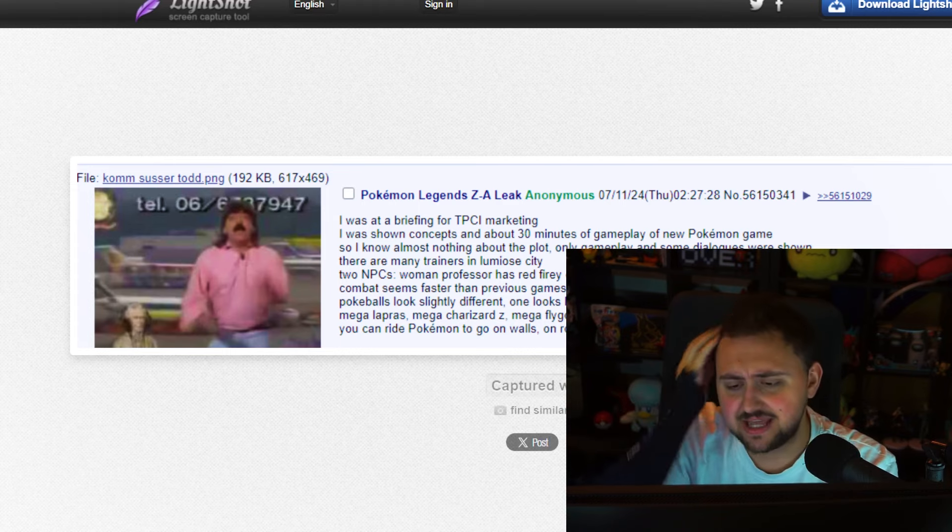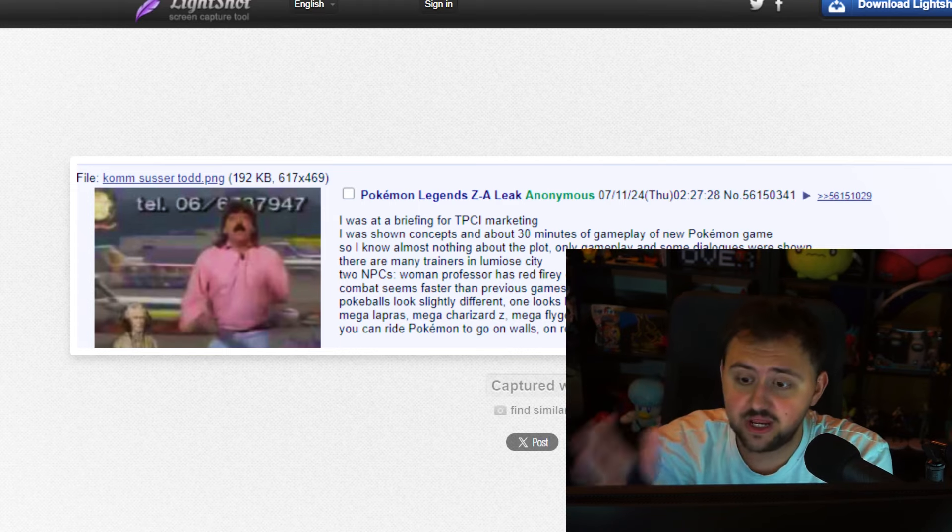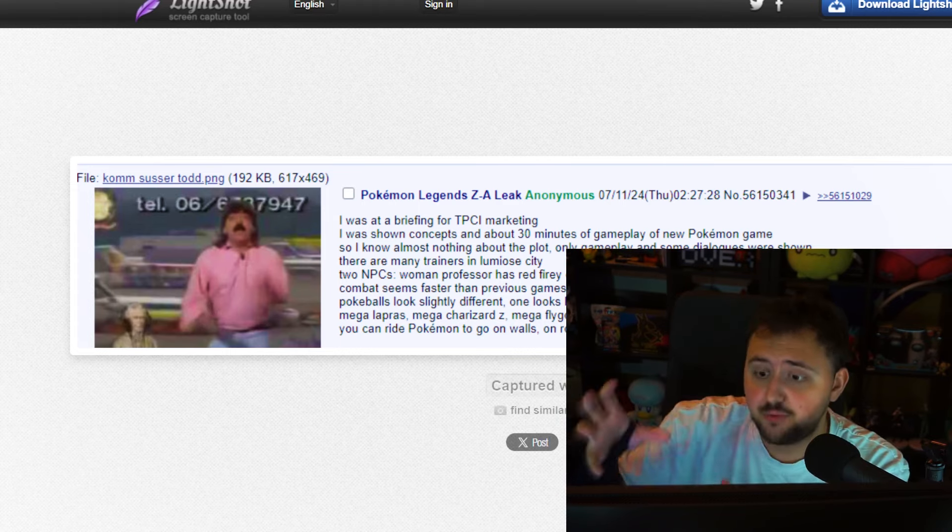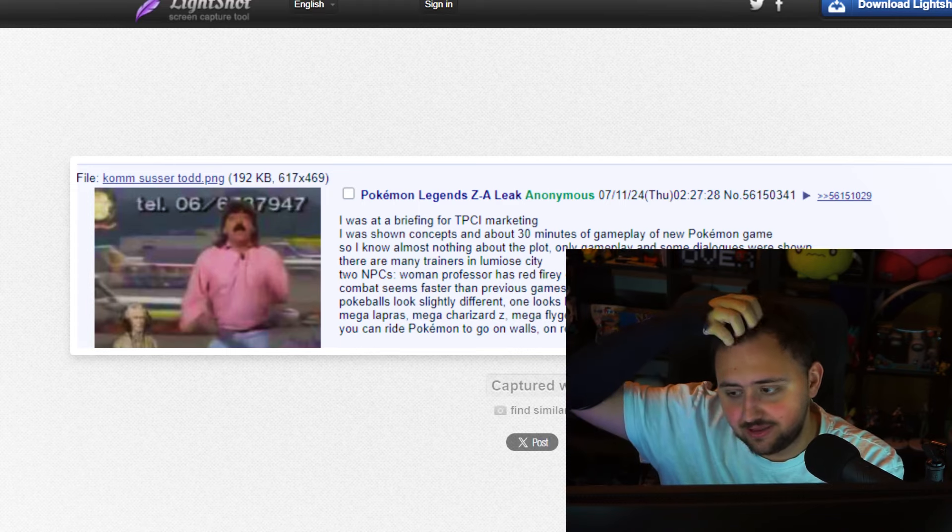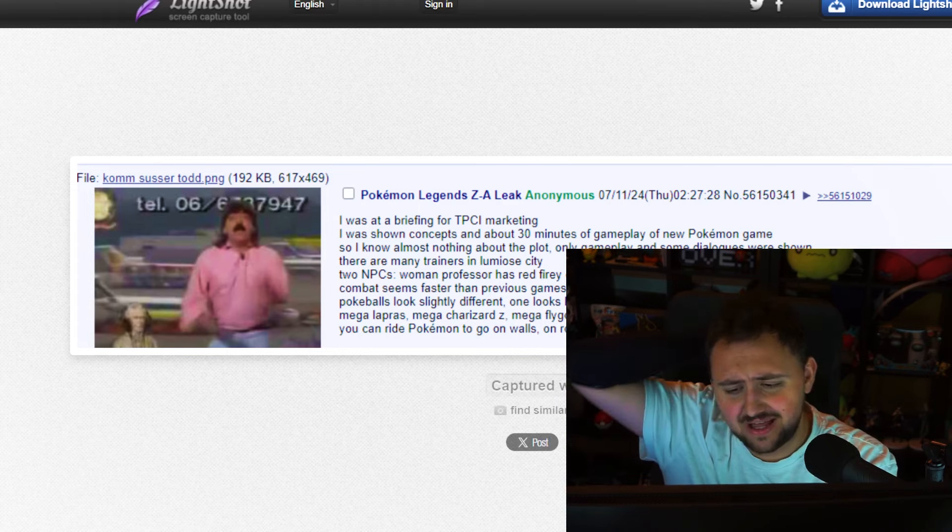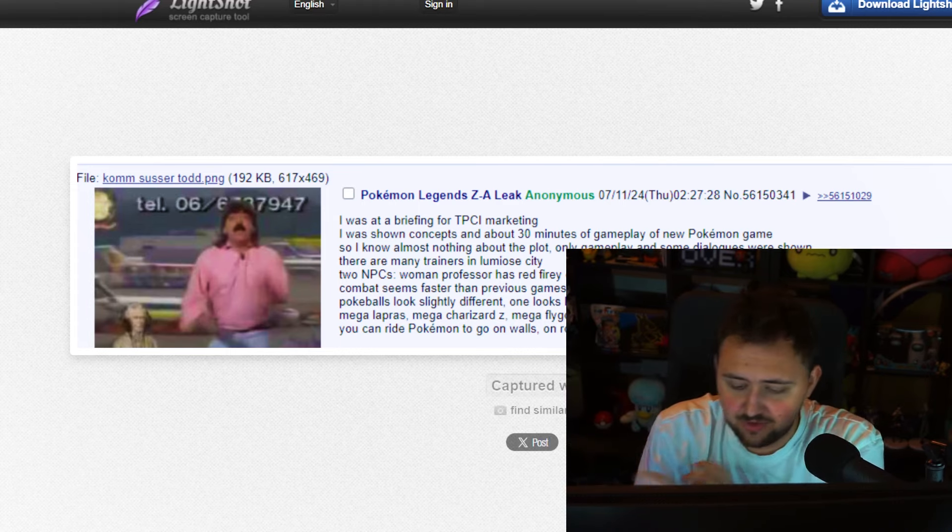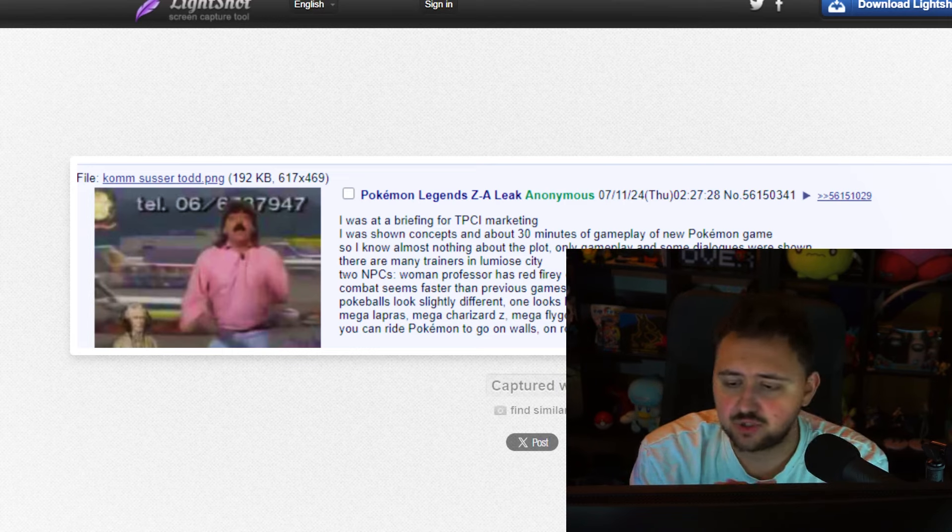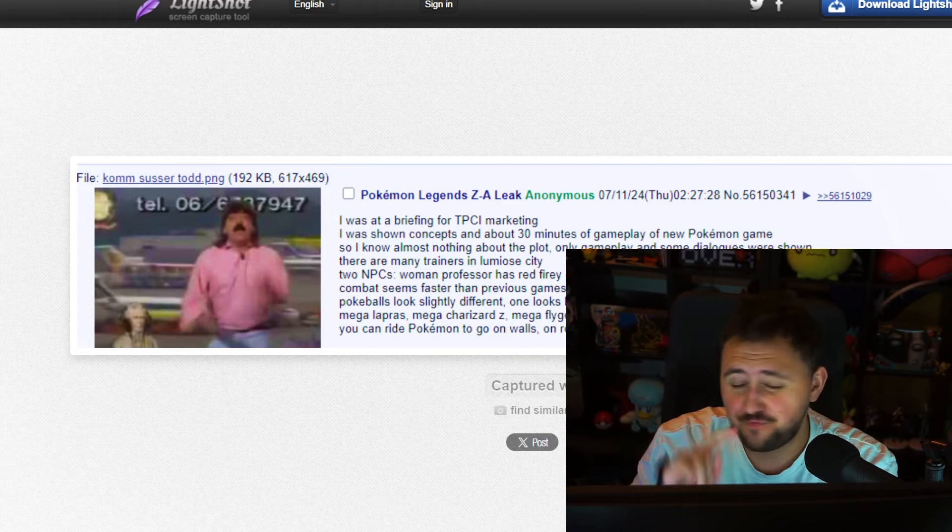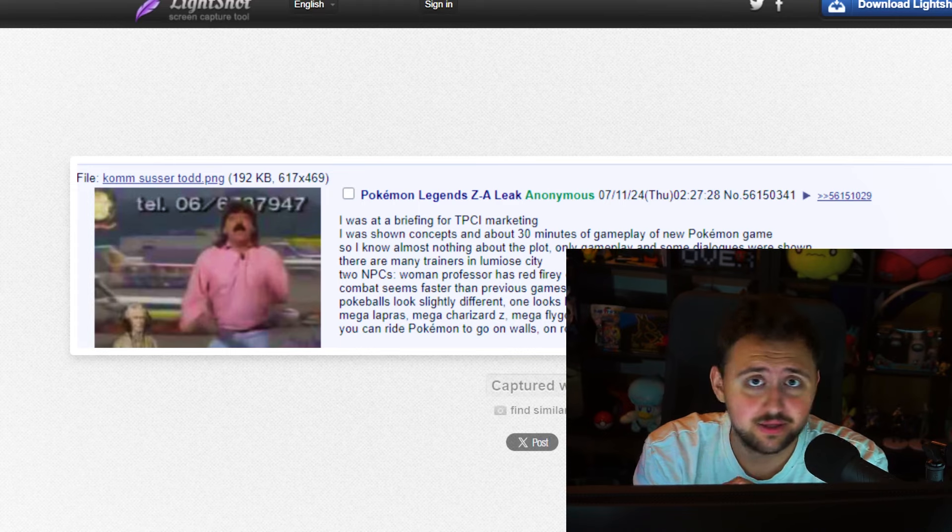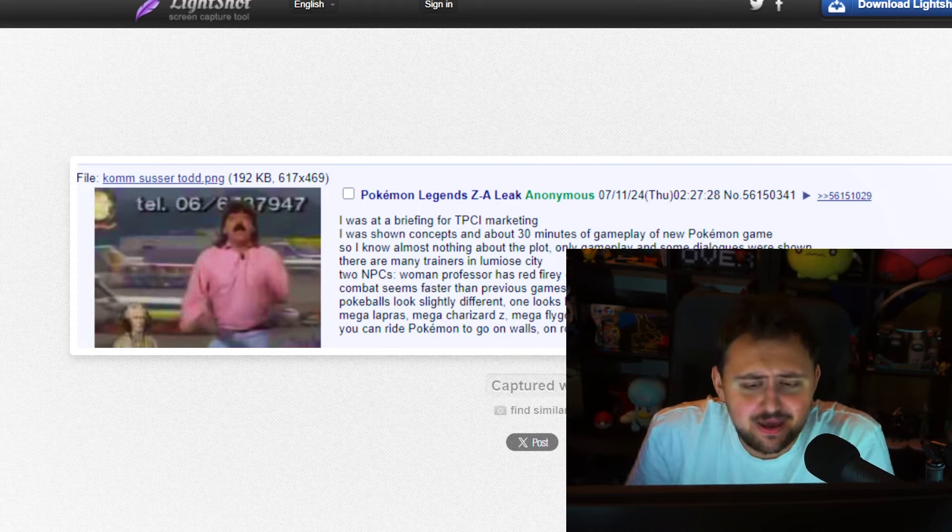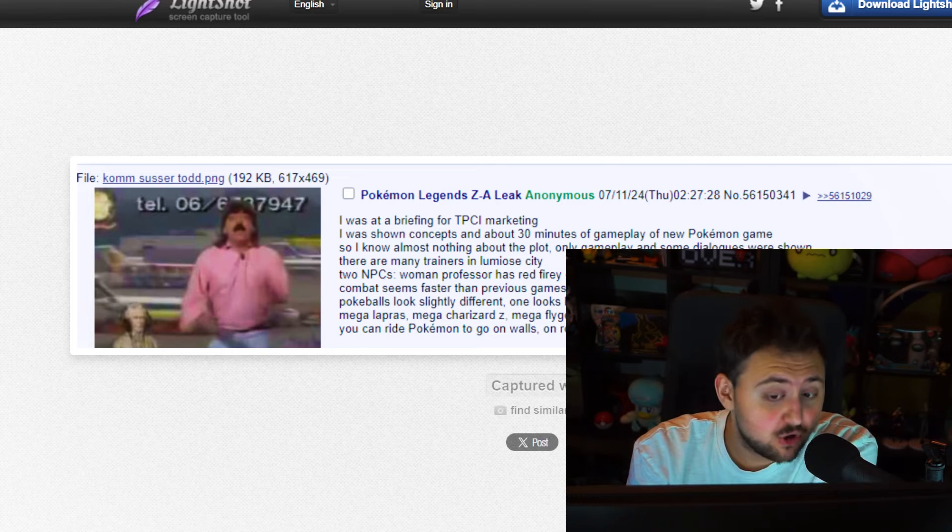Apparently, combat seems faster than previous games. That would be so good. Something that I have an issue with, with Pokemon, is that the combat can feel very boring after a while. It can get very tedious. Just the same old click button, this happens. Wait for animation to play. And I think Scarlet and Violet did that even worse. Because of the fact that we kind of removed things that were good in Legends Arceus. Like, the actual movable camera that you can actually walk around during the battles. Which was sick.